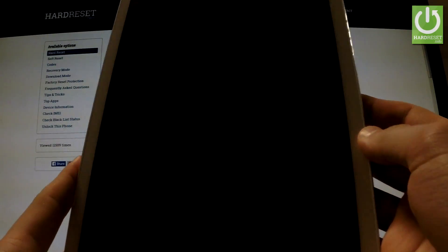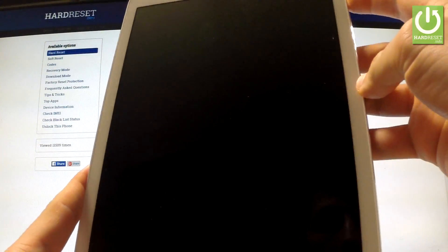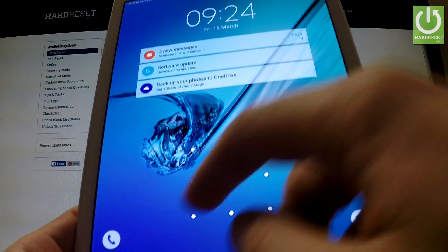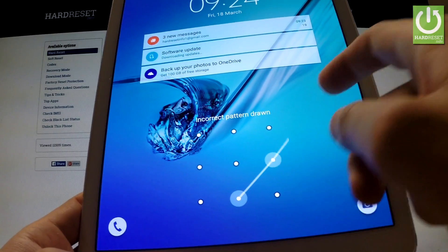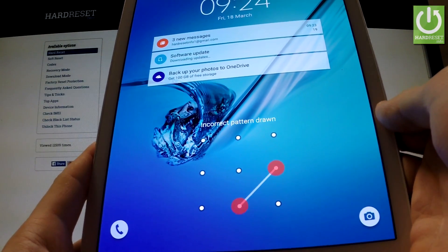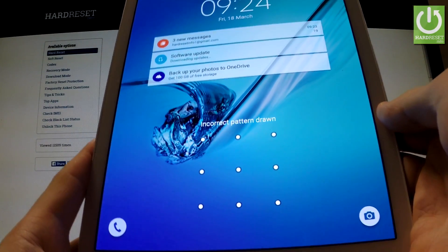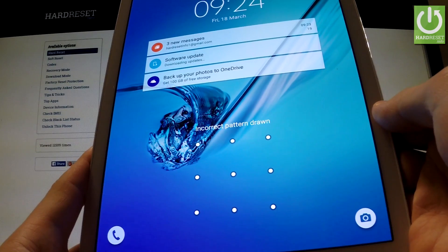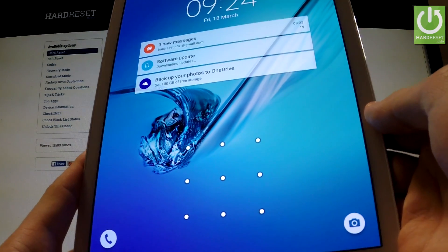Here I have a Samsung Galaxy Tab S2 with an activated screen lock protection, and I'm going to show you how to bypass this pattern lock and also how to accomplish a hard reset operation on this device.